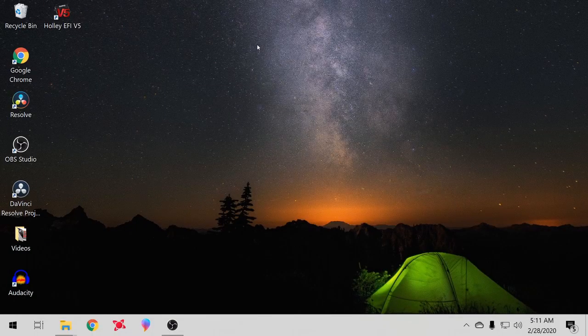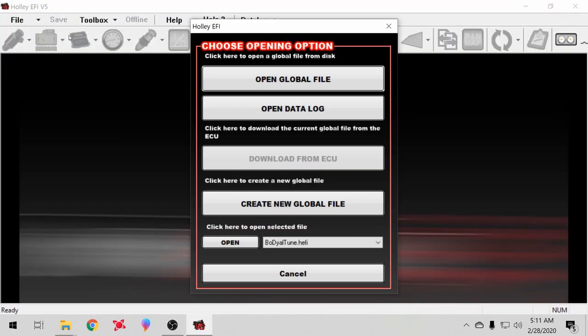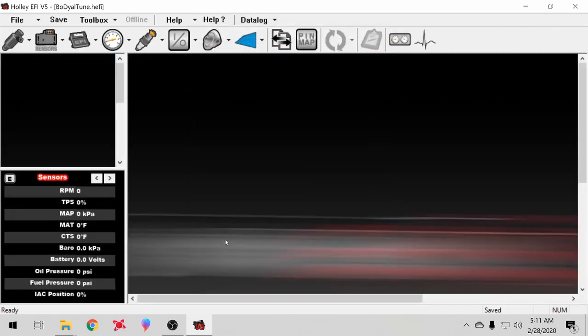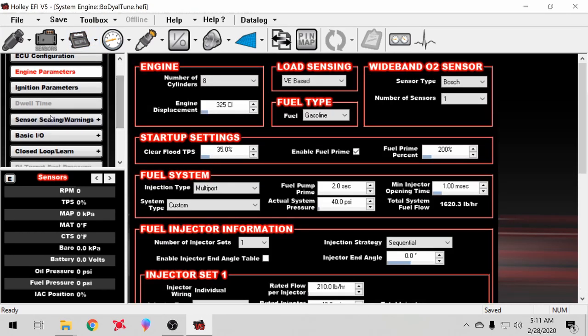So I was wanting to make a video on how I set up all my safeties on the Holley software. I forgot to go over that with you guys. First things first, you go to the system ICF, you go to sensor scaling and warnings.